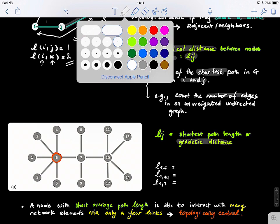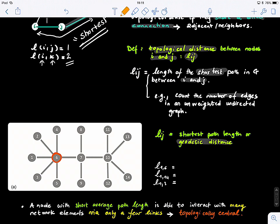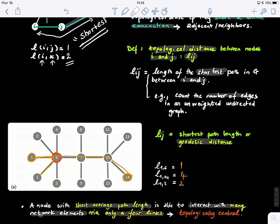What is the length of the shortest path between nodes one and six? That is one. Between one and fourteen, the length of the shortest path is four. And one and three should be two. A node with a short average path length is able to interact with many graph elements via only a few links — this is why we call it topologically central. Even with a few links, you can just jump right away to node fourteen.